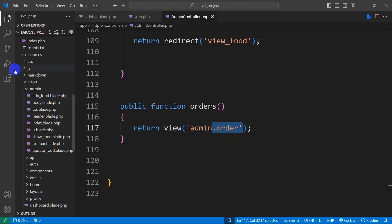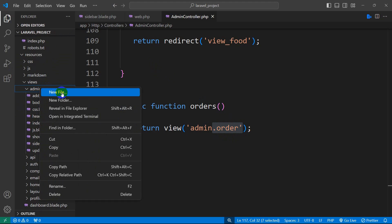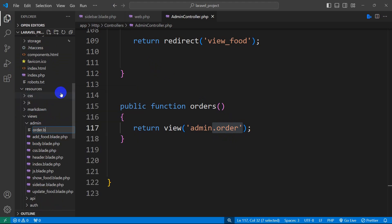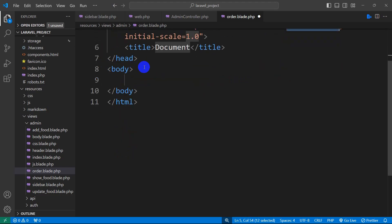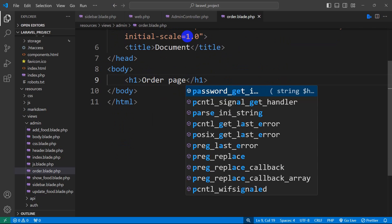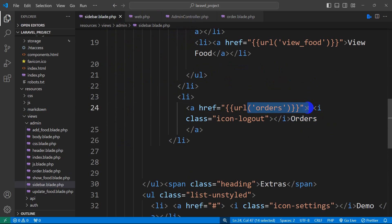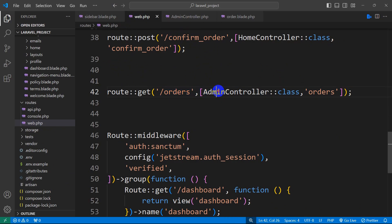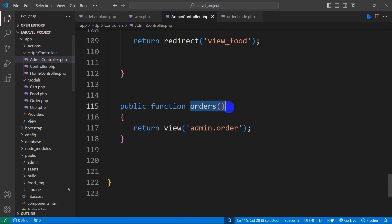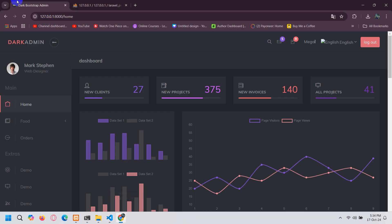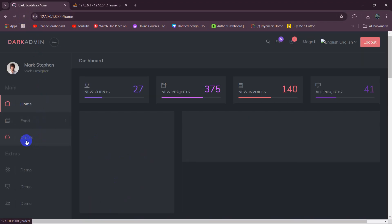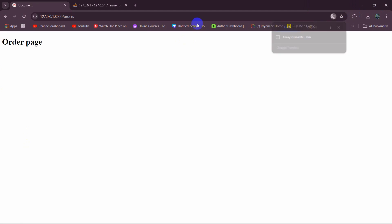We need to create order.blade.php in the admin folder. Right-click on the admin folder, click new file, and name it order.blade.php. For now, we set simple HTML with an H1 saying 'order page.' When someone clicks on the orders option, it calls the URL, which calls the AdminController orders function, which returns this view. Save and refresh, click on orders, and it shows us this order page.